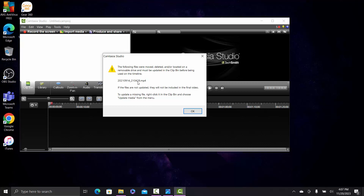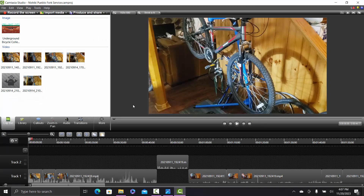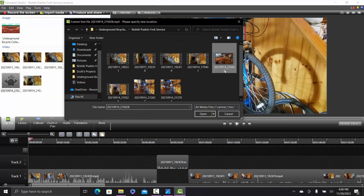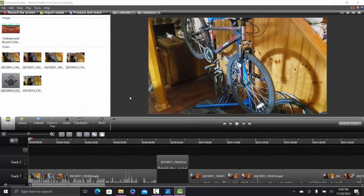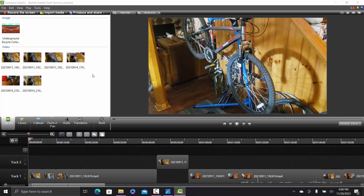I wasn't able to right-click in the clip bin and choose 'Update Media' from the menu. We still have to locate this file with the ghost icon on it — it's pretty cool that it shows that. We're going to update media. I think it's this one. Open. We got all of our files on our hard drive and they are updated into the clip bin.